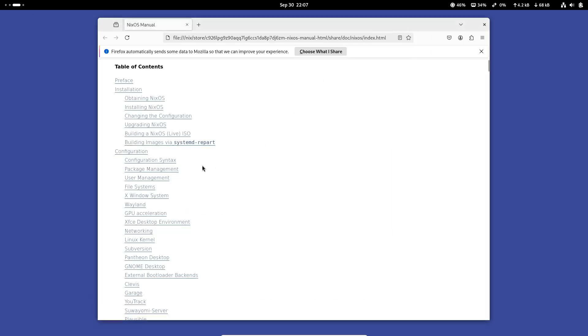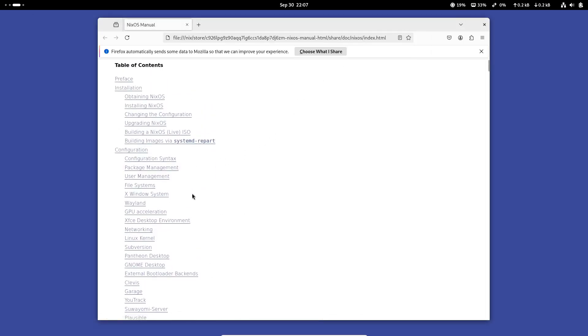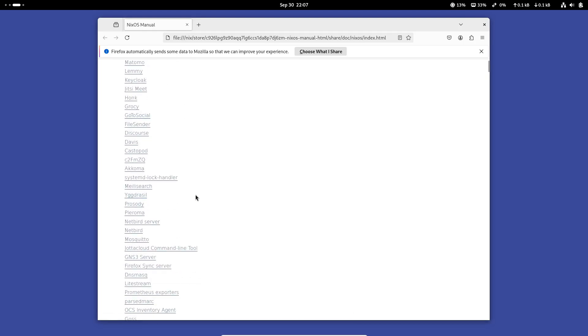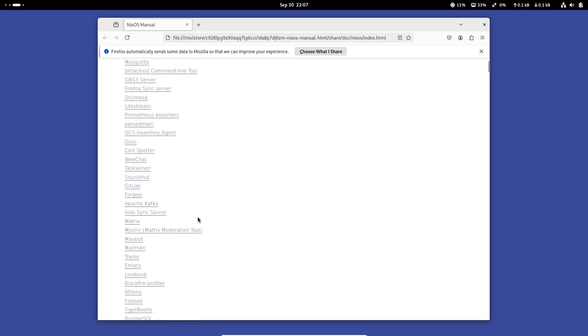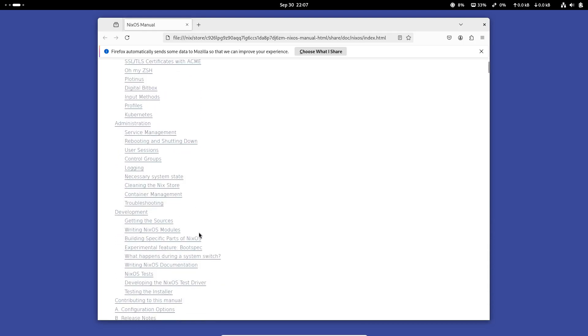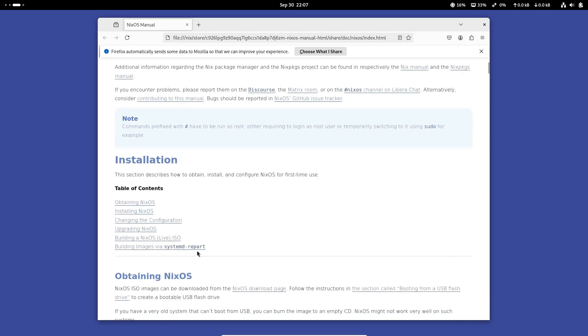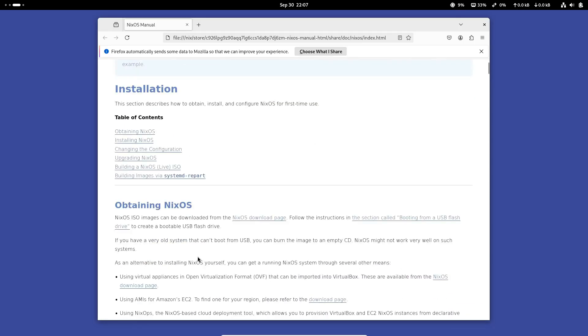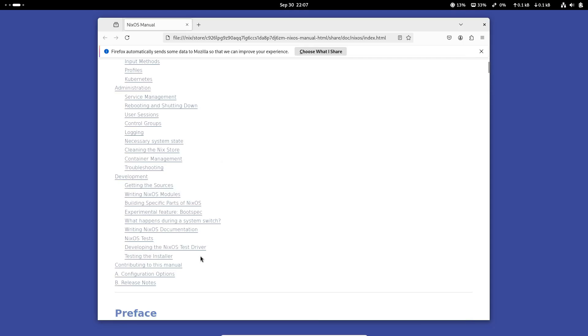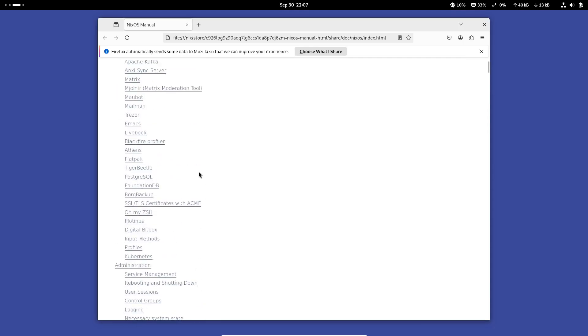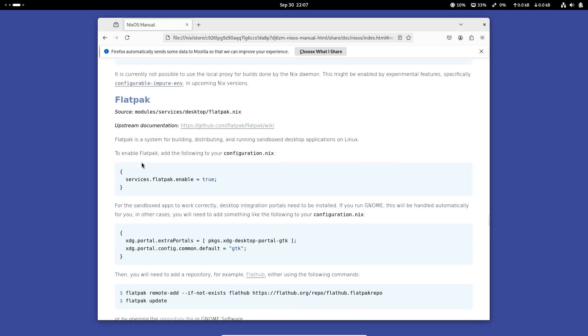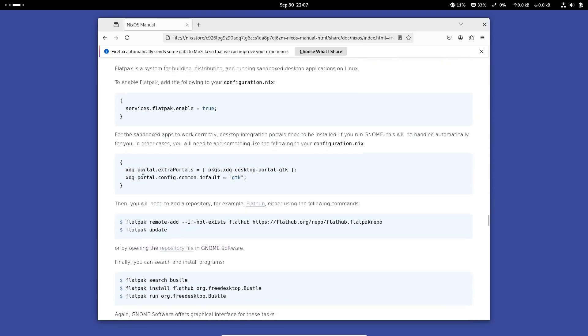NixOS shines when it comes to performance and stability. You get a rock-solid operating system that doesn't break easily. It's ideal for developers, system admins, or anyone who needs an OS that stays out of the way while offering incredible customization. Plus, with its declarative configuration, you can reproduce your system's setup across different machines easily. That's a huge benefit for people who like to keep their environments consistent.